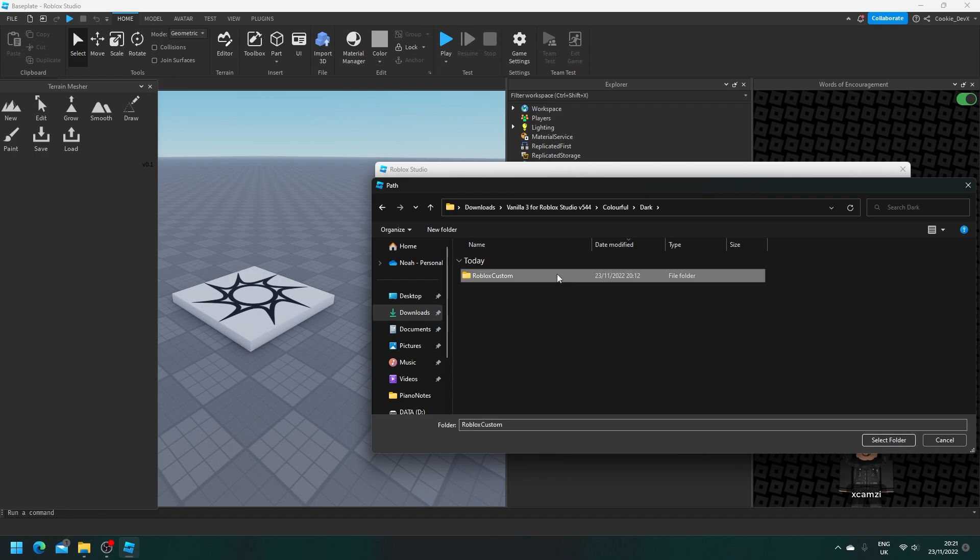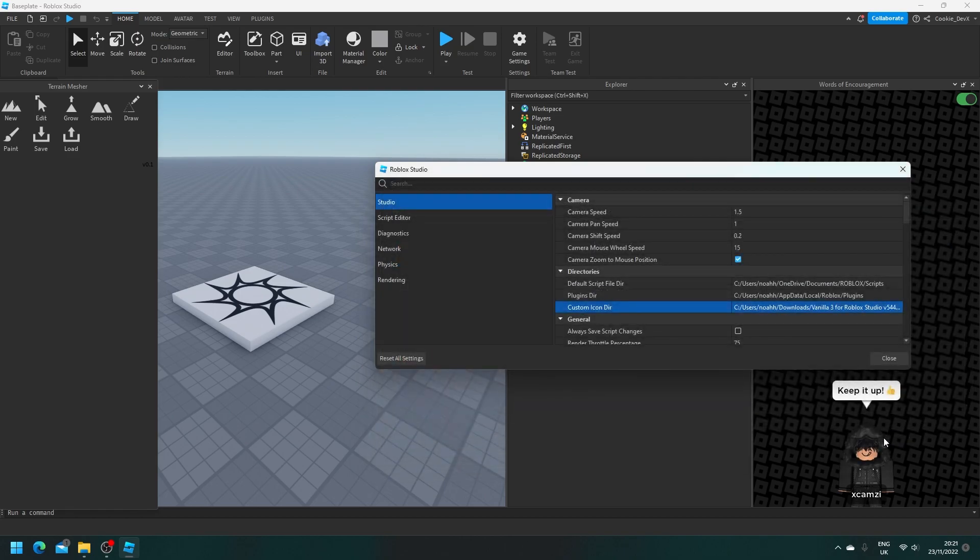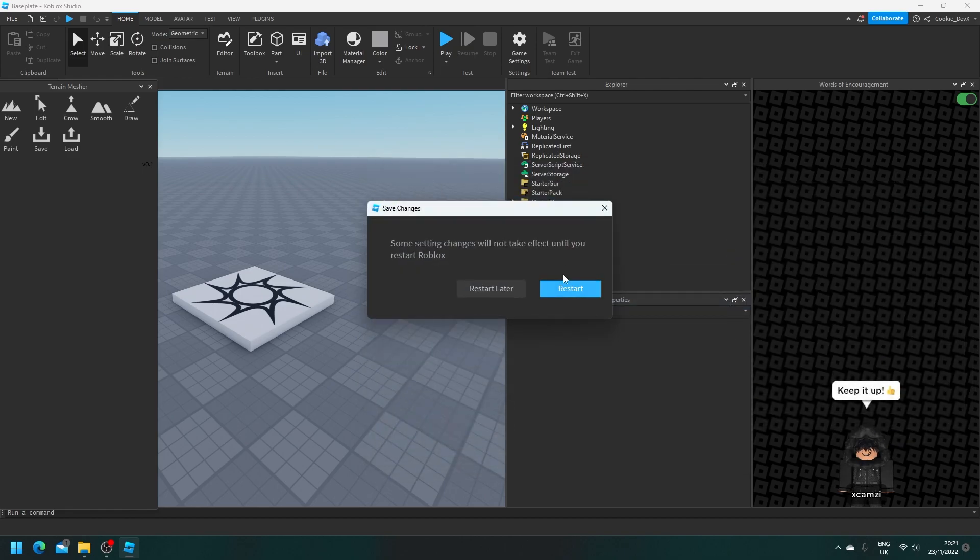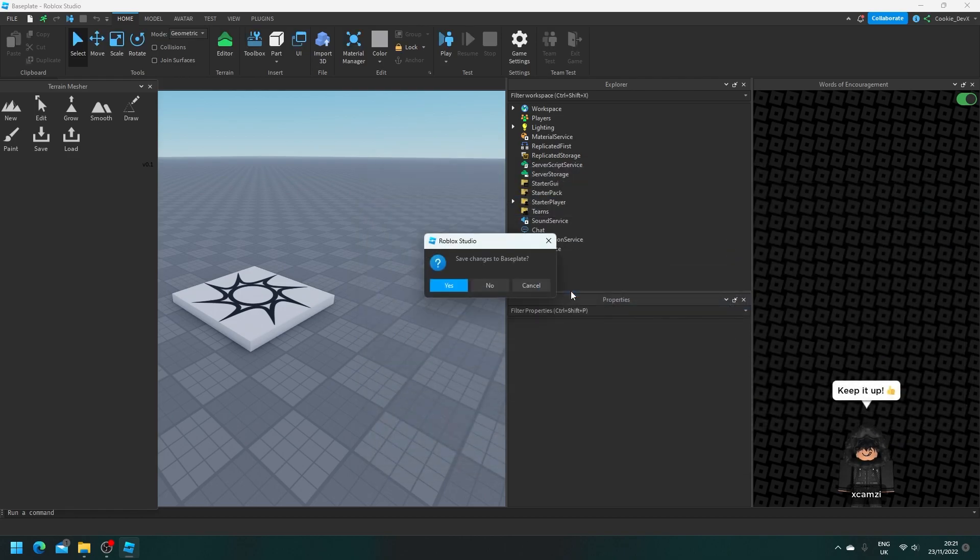Make sure you don't select Roblox custom. So now I have dark selected, I'm going to select folder. I'm going to close, and then I'm going to restart Studio.